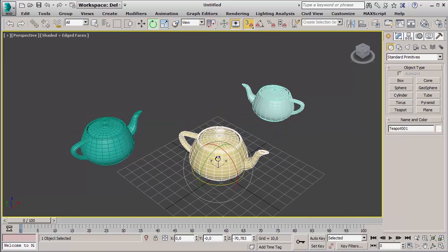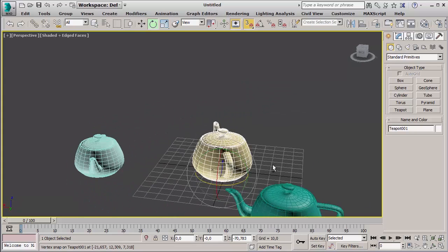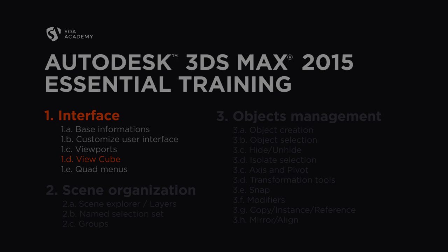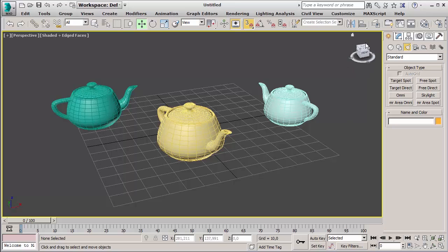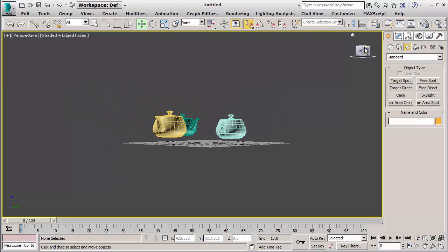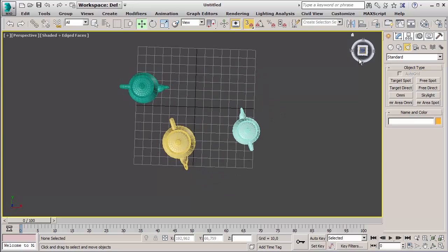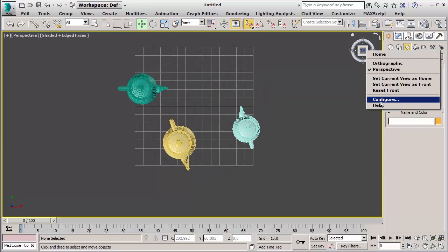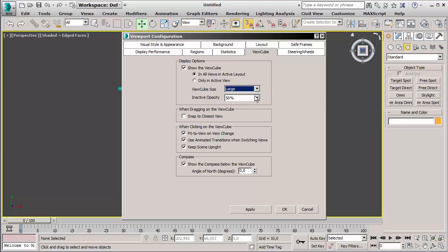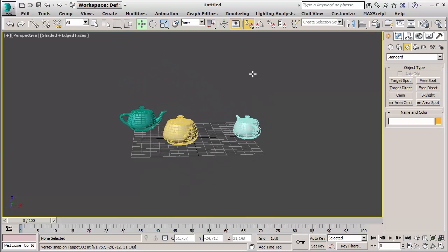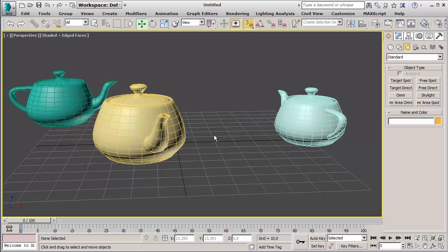I personally work in 3ds Max with one viewport — the perspective one — and I maximize it with Alt+W. I force myself to work with Alt plus the middle mouse button to orbit around objects to see if I have any problems or mistakes. If you select one object, that object will become the pivot of the orbit so you will rotate around it. On the top right corner we find by default the ViewCube. This feature comes from Maya and lets you navigate around the scene in a simple way. Just click on the side of the cube you want to see and 3ds Max will rotate the point of view with a smooth transition. You can right-click the ViewCube to change settings like dimension, opacity, and behavior. You can also choose to fit the camera to the object every time you use it. If you're not a fan of the ViewCube, you can switch it off and use Alt plus middle mouse to orbit, middle mouse to pan, and the scroll wheel to zoom.